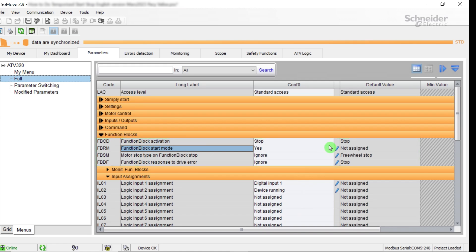The drive application task is running with DI1, hardware logic input, and the motor is running. The ATV logic tasks and their behaviors in case of errors are managed by these parameters.